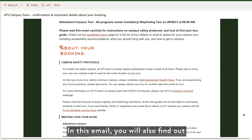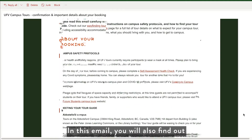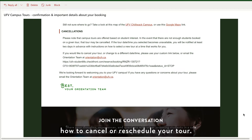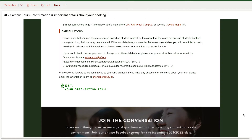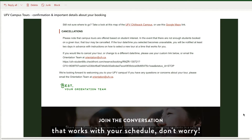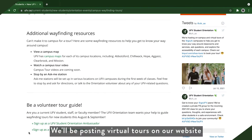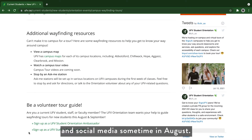In this email, you will also find out how to cancel or reschedule your tour. If you can't find a tour that works with your schedule, don't worry — we'll be posting virtual tours on our website and social media sometime in August.